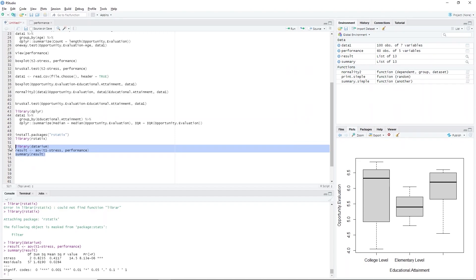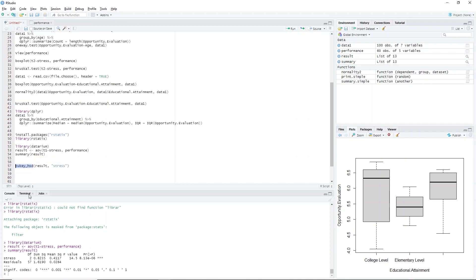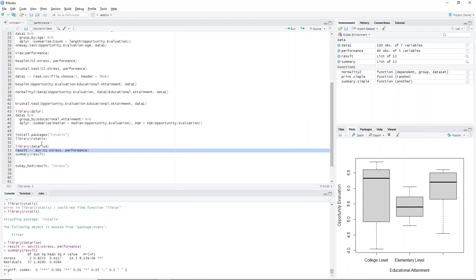Hence the need to perform a post hoc test. Since we use the classic ANOVA in this analysis, the appropriate post hoc test is the Tukey HSD. We perform this test in RStudio by typing tukey_hsd(result, 'stress'). The result argument indicates where the ANOVA analysis is stored. Recall that we stored the result of our previous analysis in the result object, whereas the stress argument indicates the grouping variable.